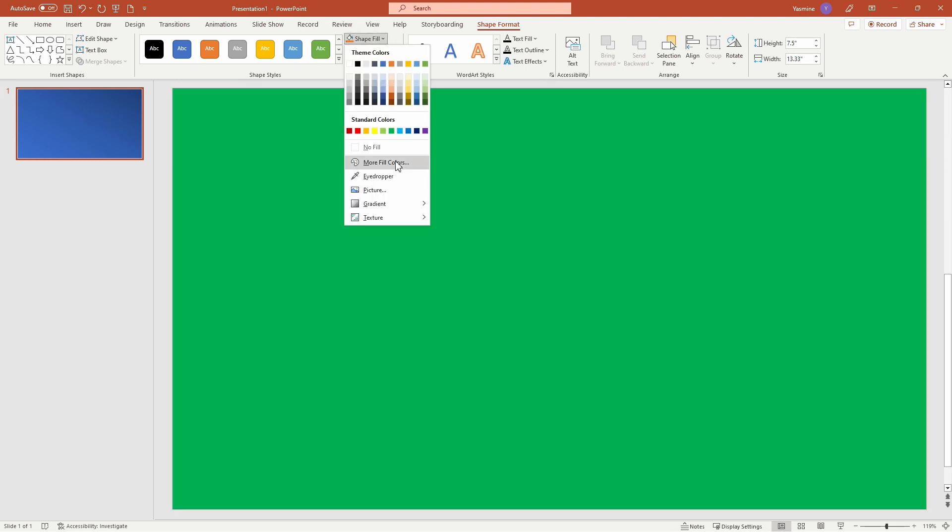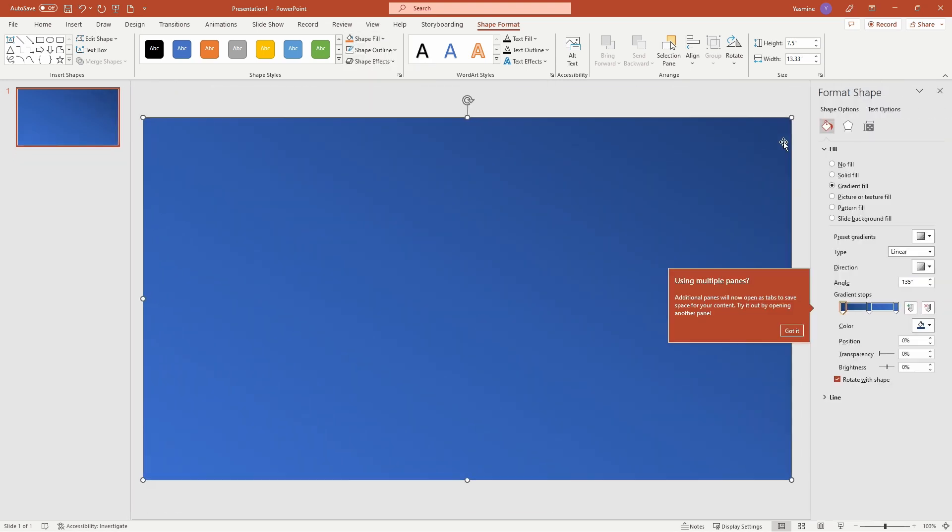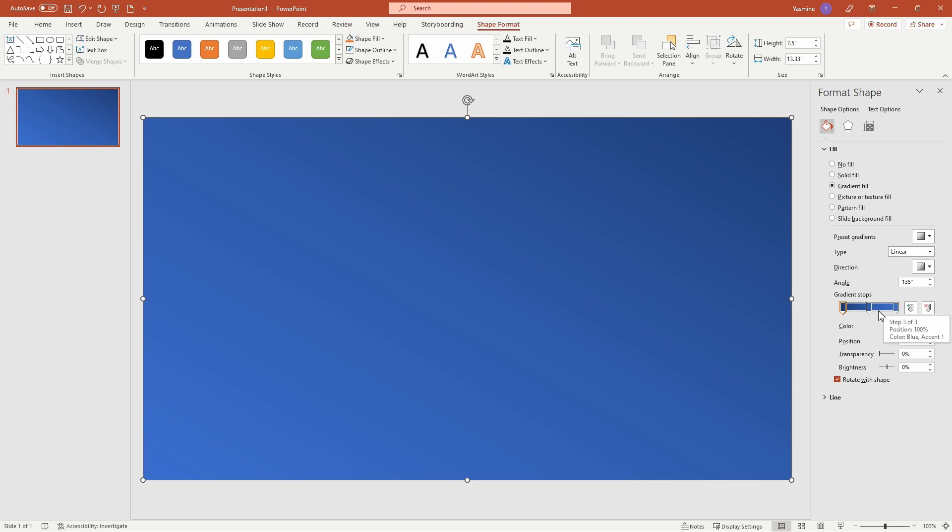So shape fill drop down, gradient, more gradients, and that gives us this format shape pane right here on our right. Now I can see here in this formatting pane, I can see the three colors that are used in the gradient: the darkest color, the middle color, and the lightest color. So I want to modify those to change them to the colors that are in my color palette.